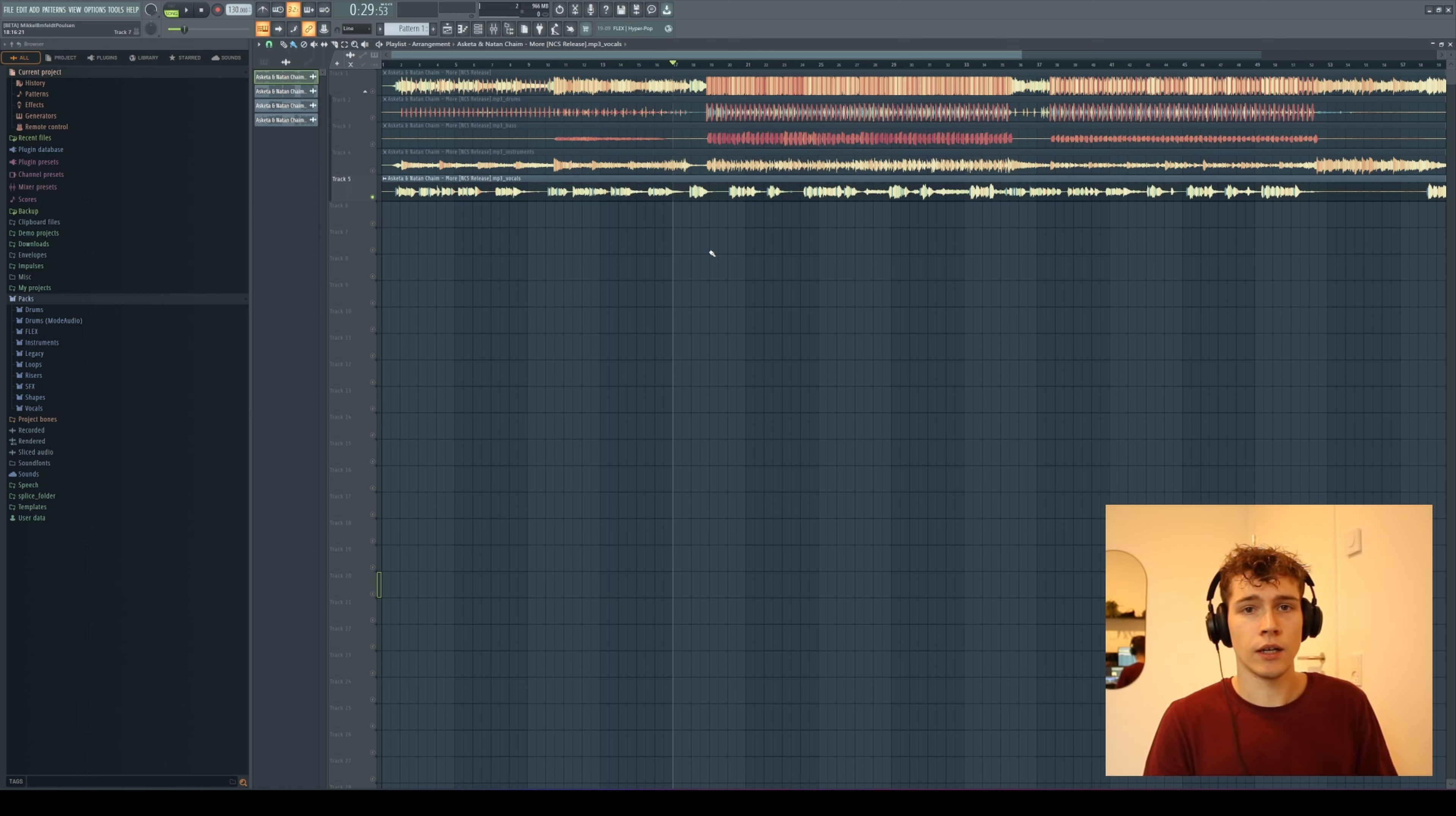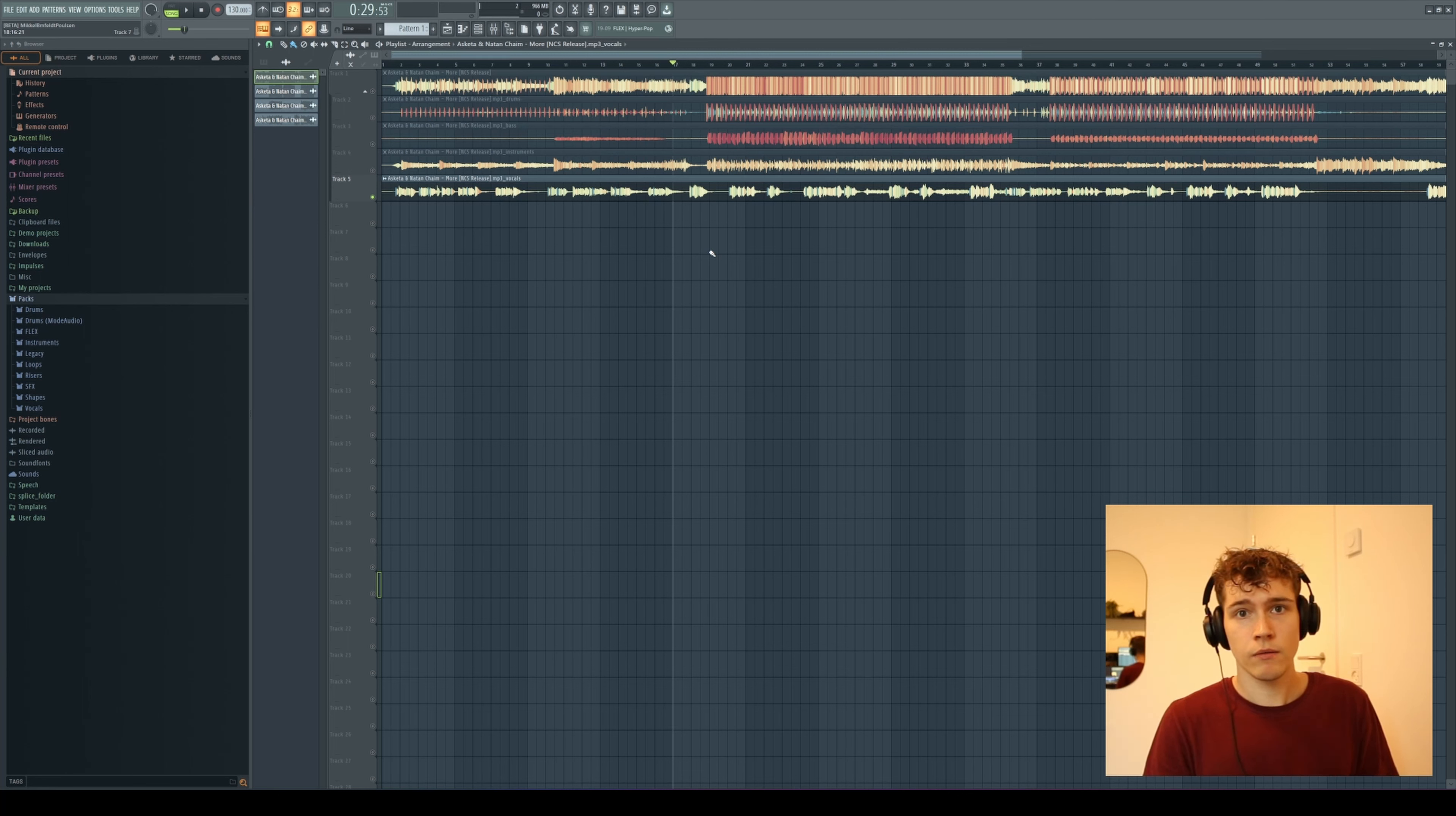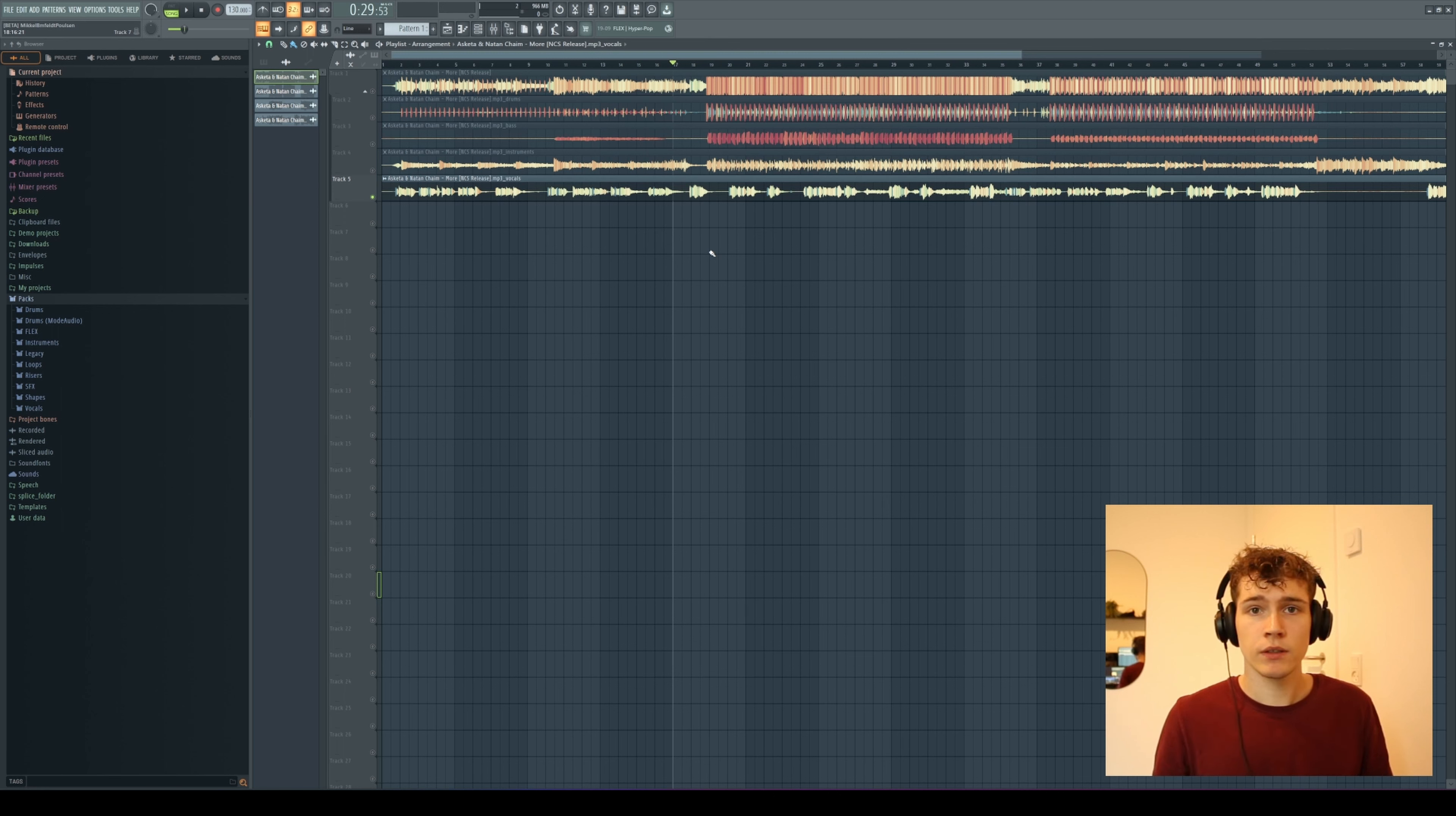They're also going to have an AI mastering tool in the future, which I'm also looking very much forward to. I can't wait to see more of these resources being built into FL Studio in the future.